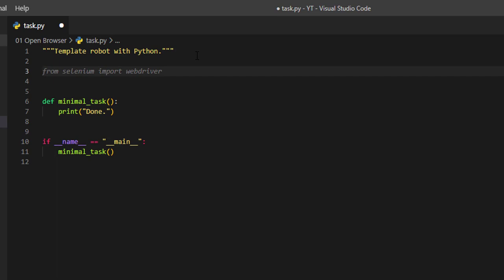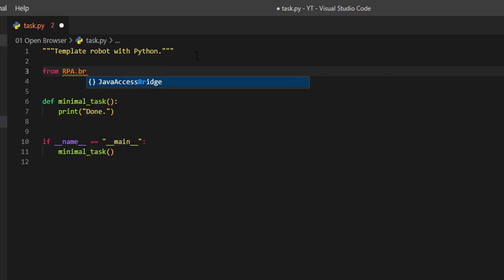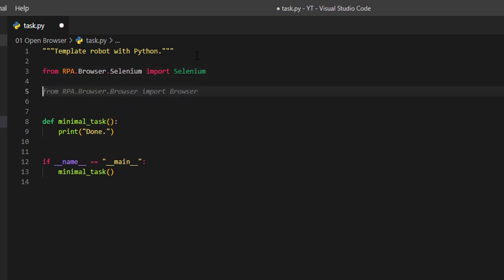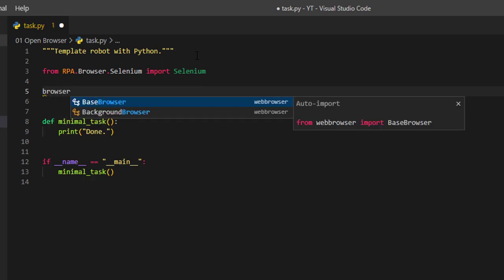Right now what we need to do is we need to import the browser library that we're going to use. We are going to type in from RPA dot browser dot selenium and we are going to import Selenium, and then we are going to declare a new variable called browser.